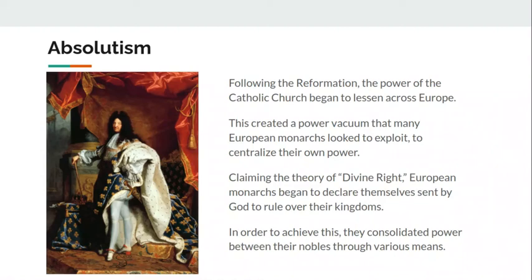European monarchs were more than willing to step into the void, claiming the theory of divine right — declaring themselves sent by God to rule over their kingdoms. They basically ruled that they had been appointed and placed by God to be rulers. This made them very powerful and made it hard to refute their power. If the king says he's appointed by God, who are you to say that he isn't? Even unpopular kings still have people who legitimize and recognize their authority.